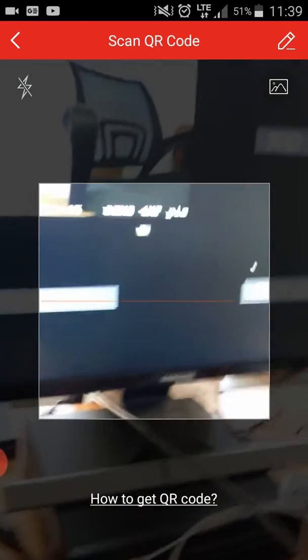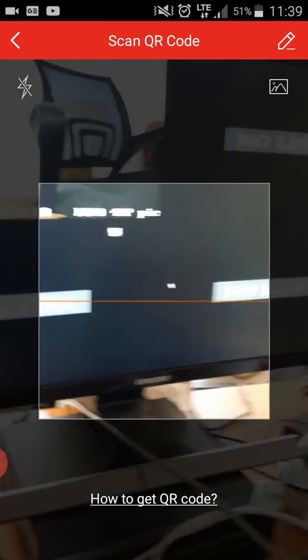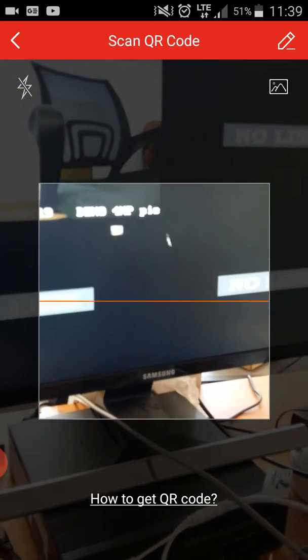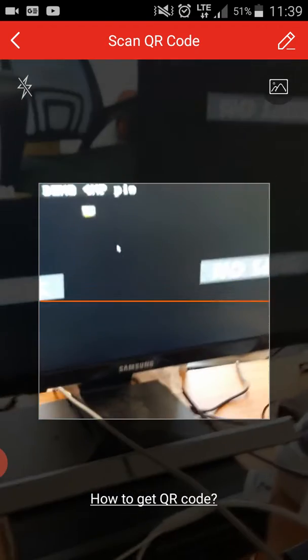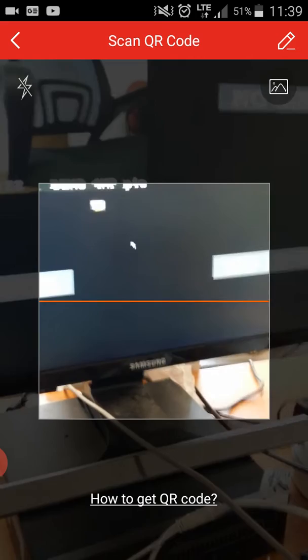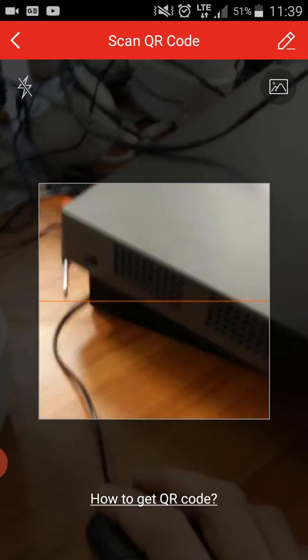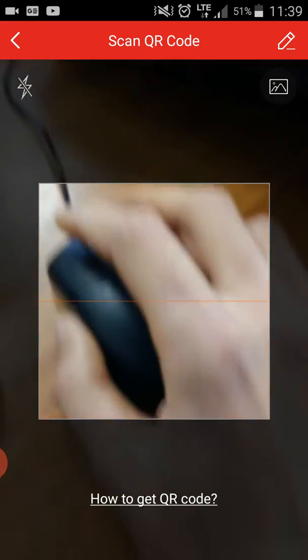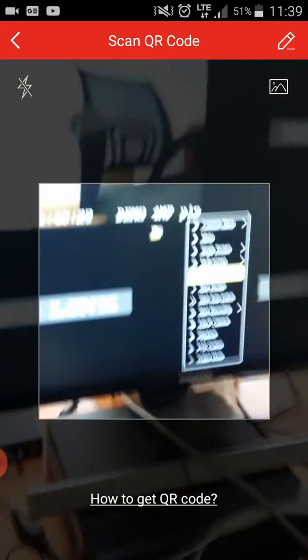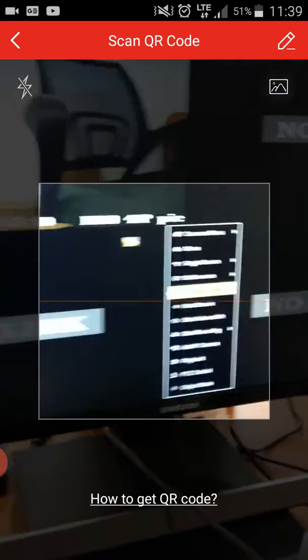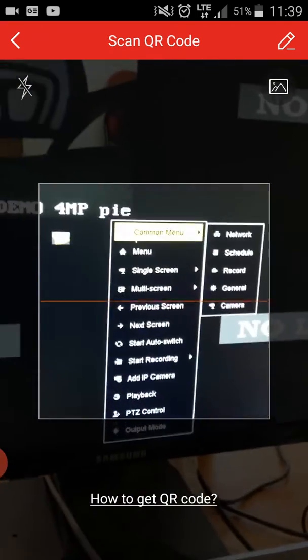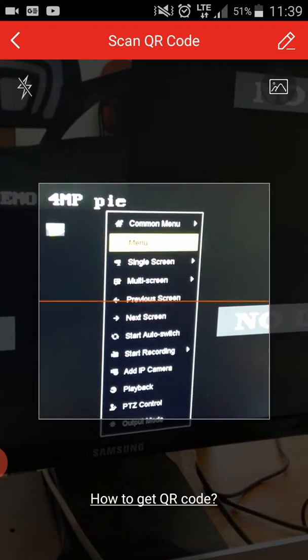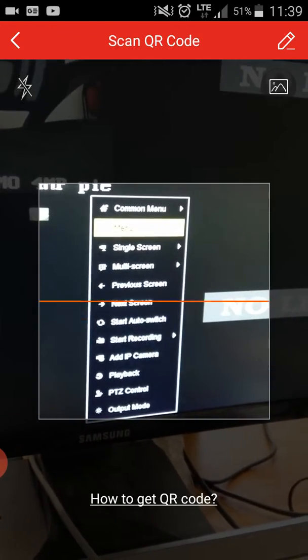Now I'm going to show you here on the NVR or DVR how you're going to configure that. Just right-click with the mouse, and this page will come up. Then you need to go to Menu and left-click with the mouse.